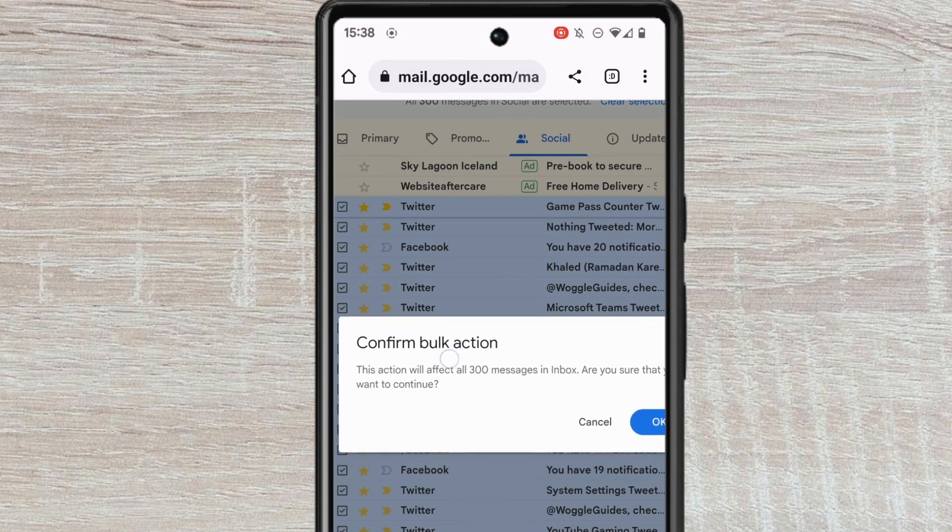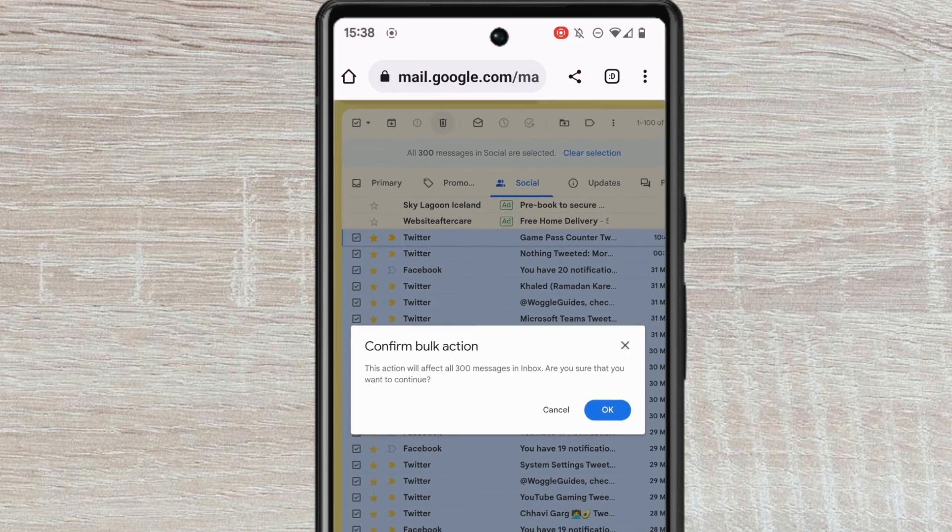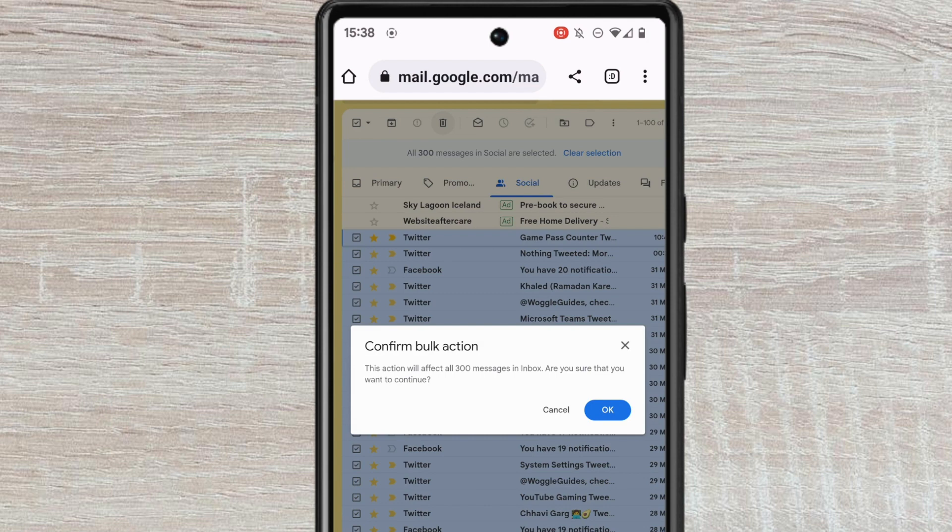By choosing to delete all of the emails, we've asked Gmail to perform what it calls a bulk action. This just means it's going to delete all of the email messages following a confirmation from you. If you're sure you want to delete all of those social emails, click on the large blue OK button to proceed.